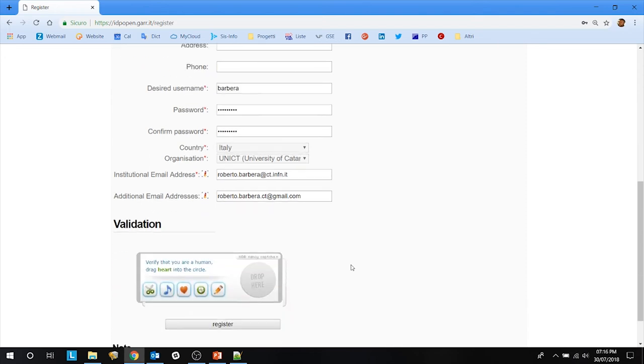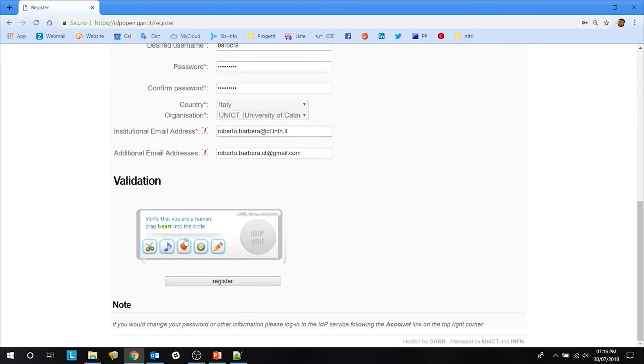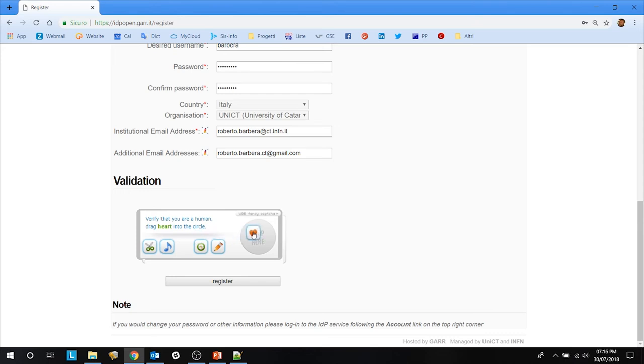Then you have to validate that you are not a robot by filling this graphic CAPTCHA. It says drag heart into the circle. You put the heart and drag it into the circle.